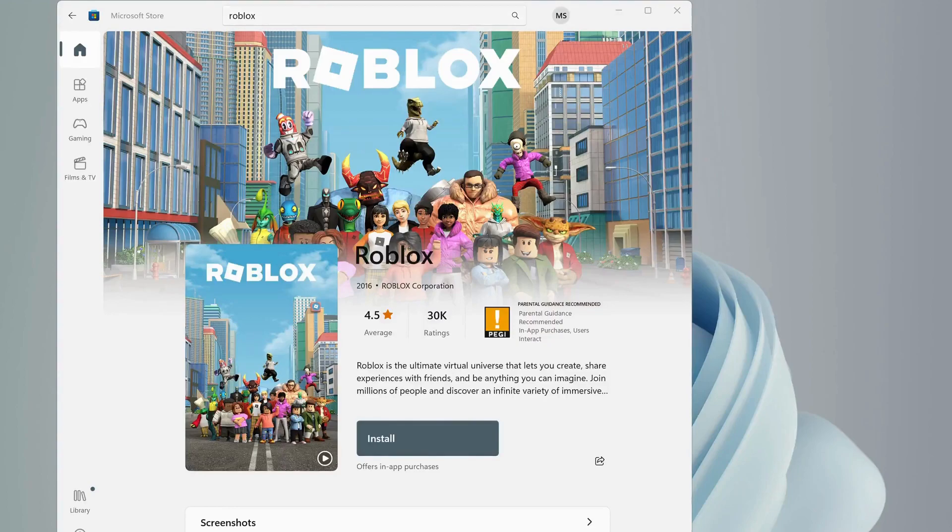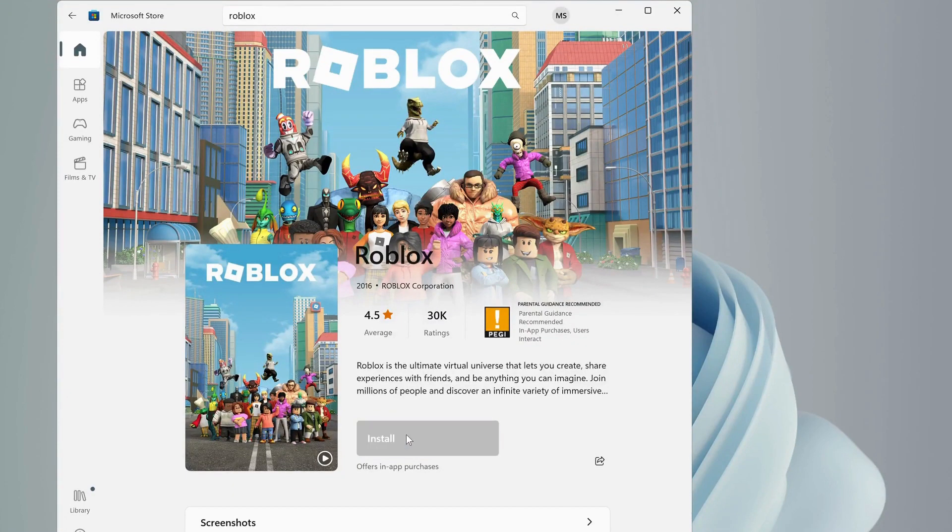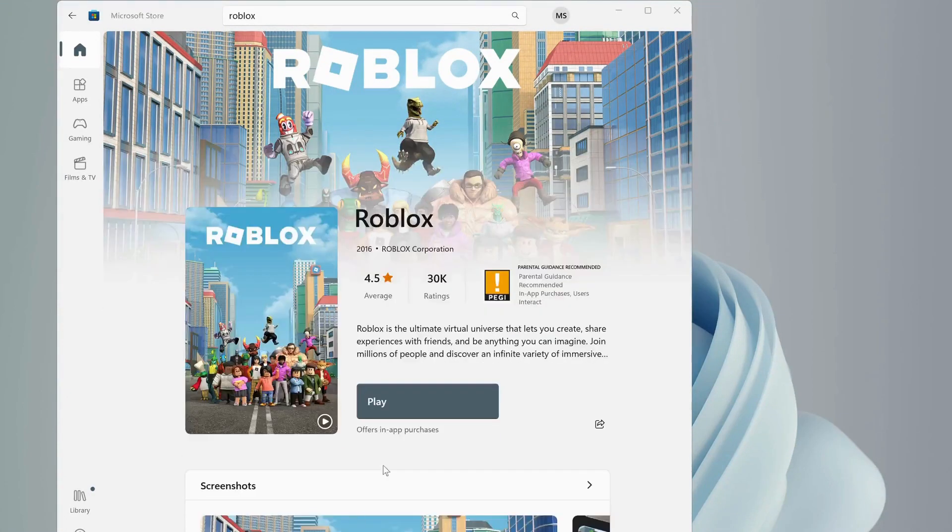After that, head over to Microsoft Store and try to download the Roblox, as Microsoft Store version is more stable. Once the download is completed, just click on Play and log into your account.